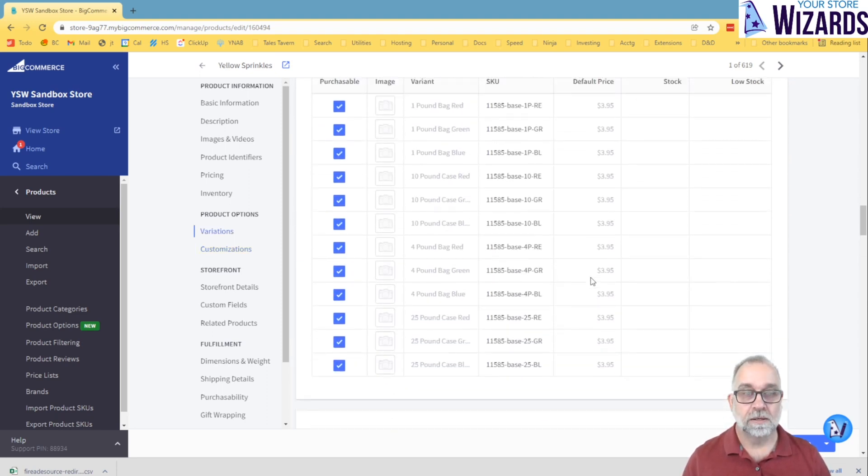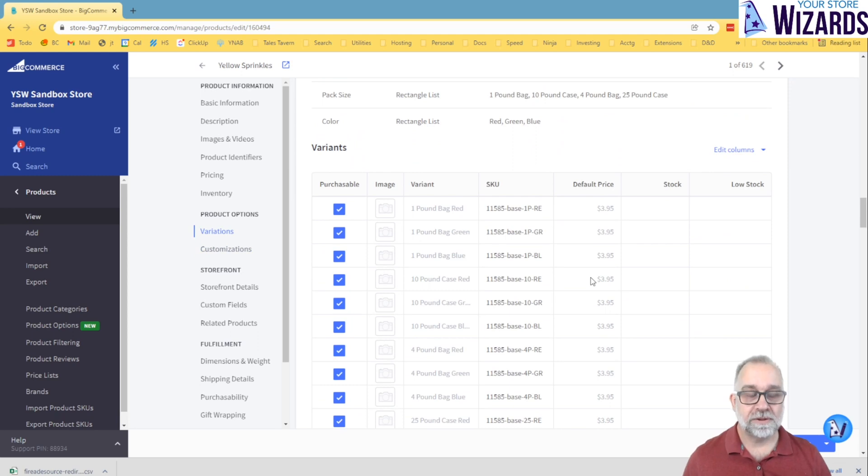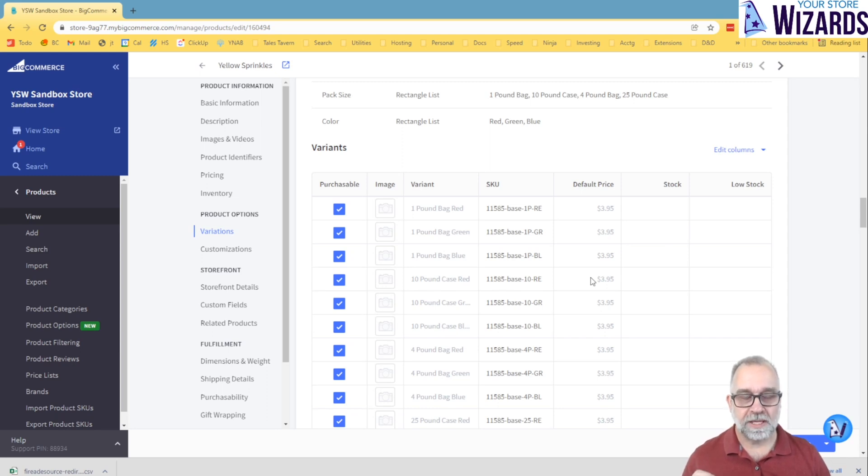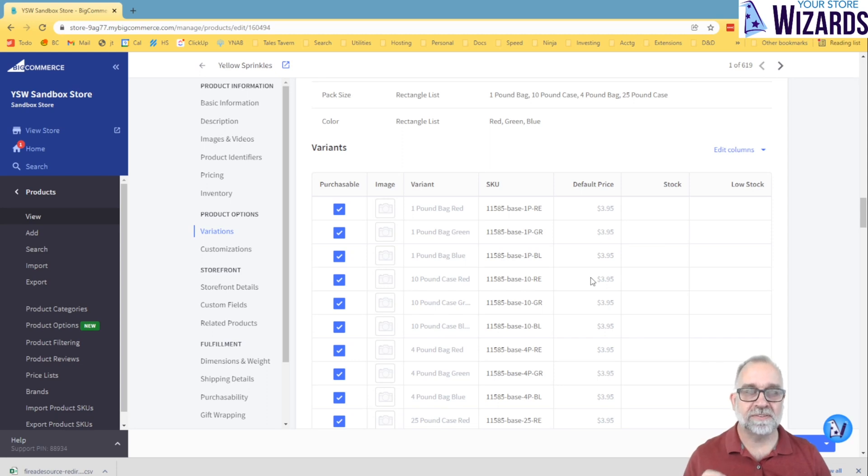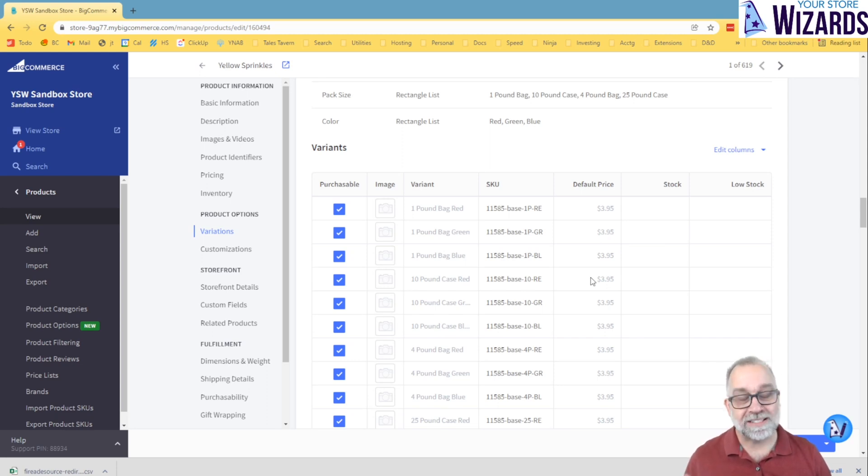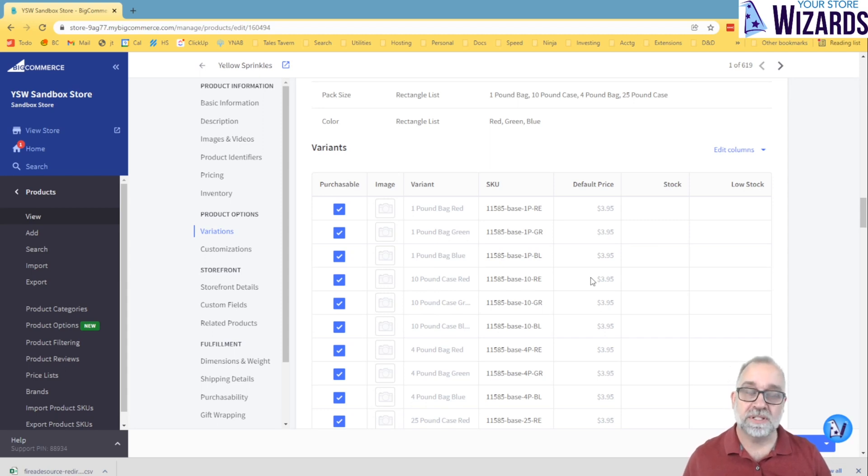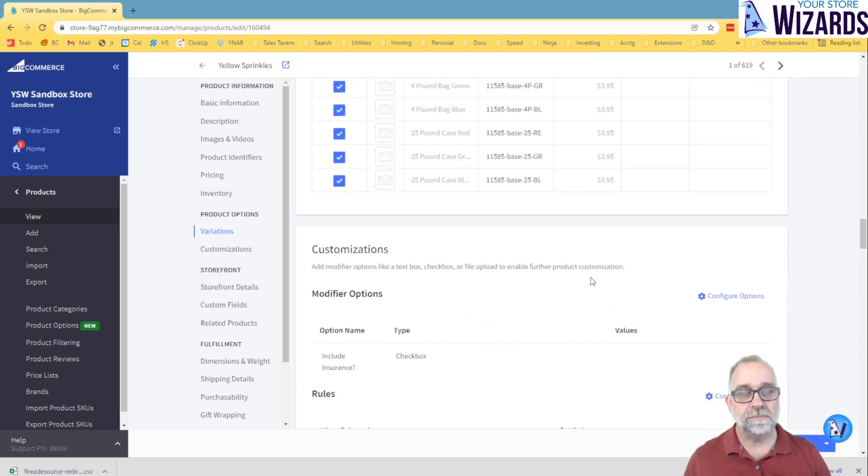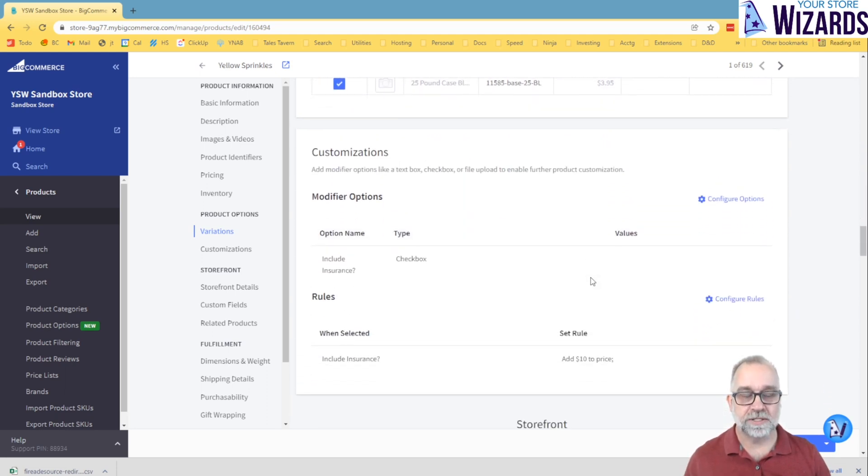Now, other than variants allowing you to have distinct SKUs, the other thing to remember when creating products is there are limitations. Variants have a limit of 600 variants allowed per product. That's a lot. Not a lot of stores run into that, but some do. If you're getting close to that, see if you can avoid that and make some of those be modifiers instead of options.